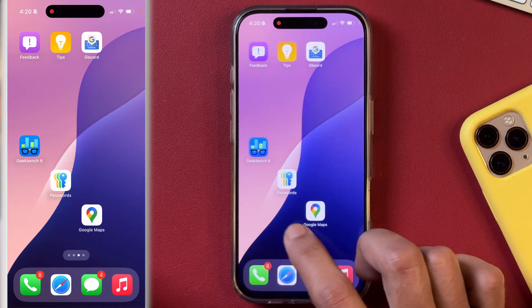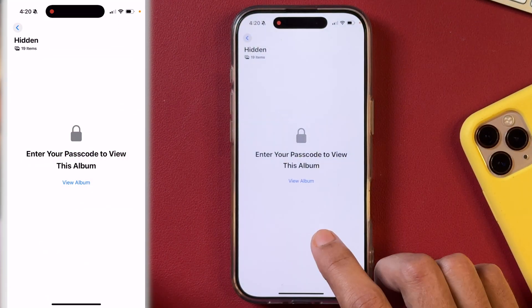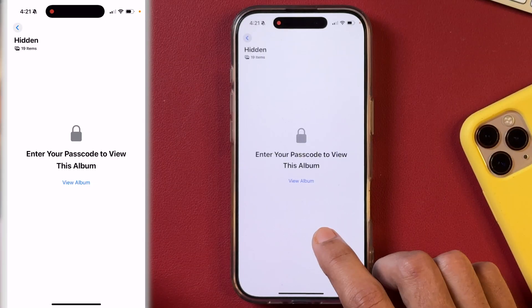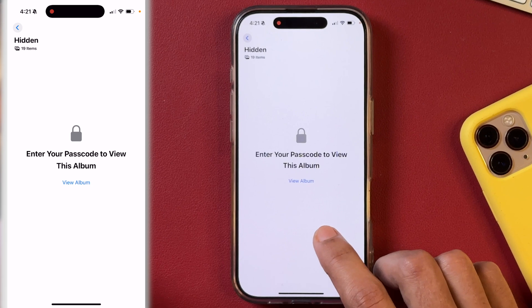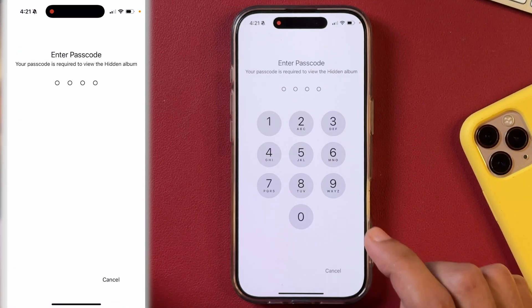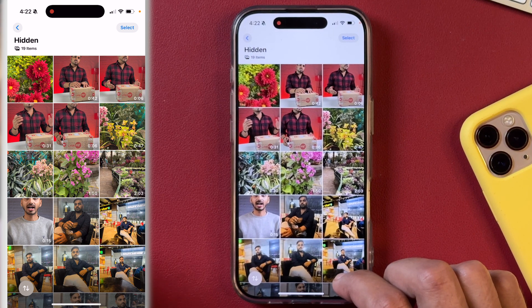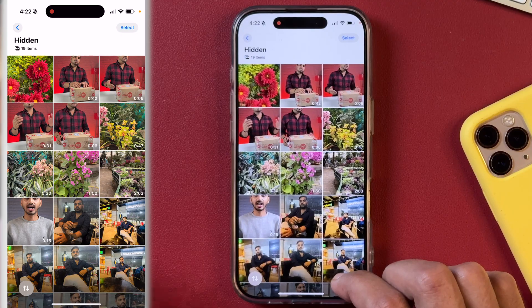Let's check whether it is working. So we will open the Photos app again, and here you can see the photos and videos in the hidden photos album are now locked with a passcode. The photos and videos in the hidden photos album will not be easily visible without knowing the password or Face ID.